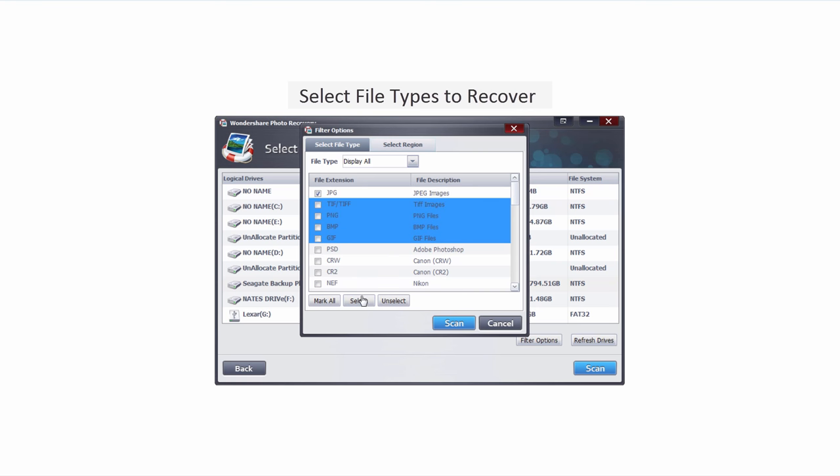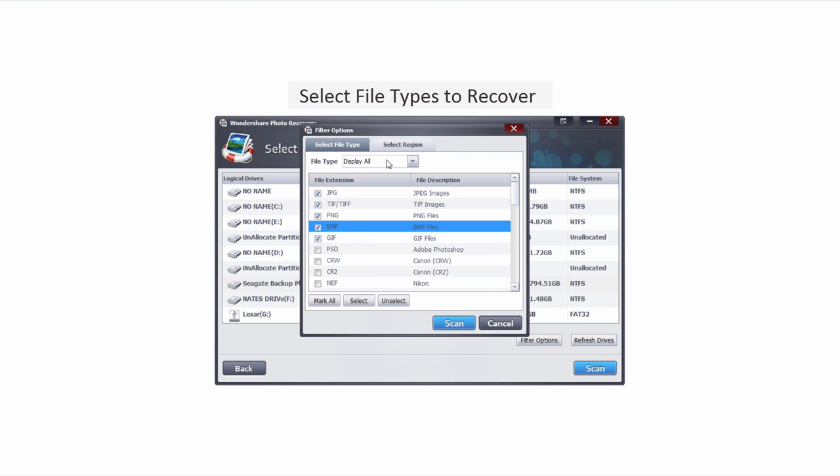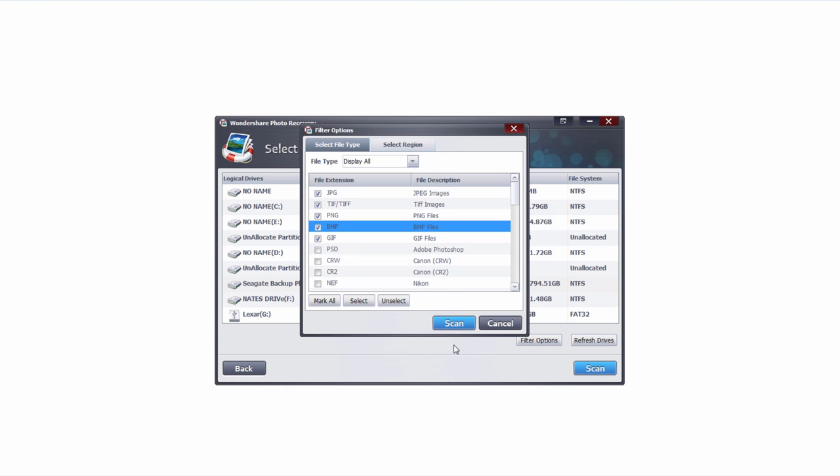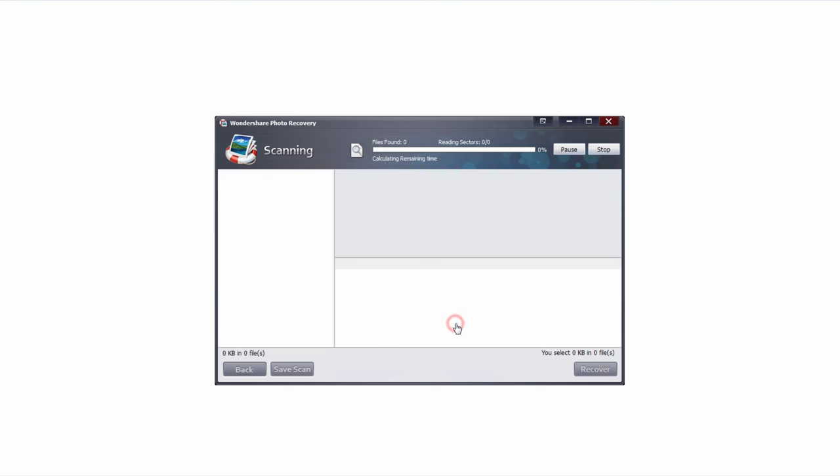In this case I'm just going to search for various photo formats. If you're a more advanced user you can actually select certain regions on the drive if you know different sectors that files are in. But for the most part this is for more advanced users. Once you're happy with all of these options simply click on the scan button.